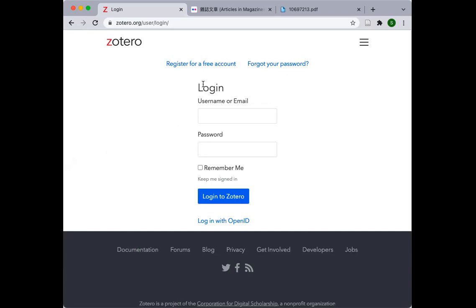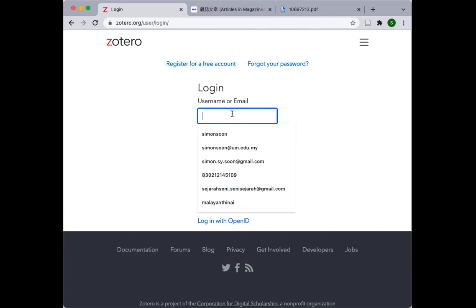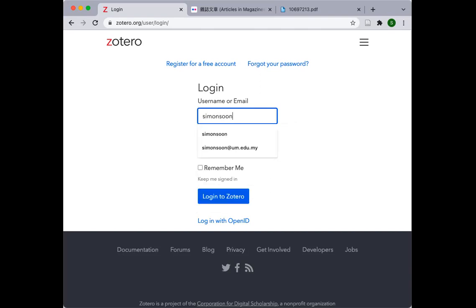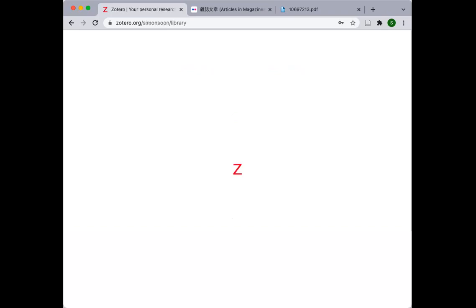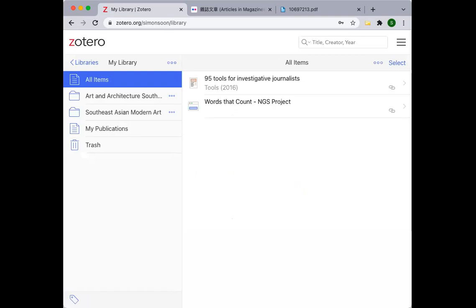Once you have an account set up, please provide our Mari ISSM administrators with the email address that you have used to register for a Zotero account. What we will do is to send you an invitation to become a member of the group library. And it is only after you have become a member of the Mari ISSM group library on Zotero that you're able to interact and contribute to our online resource library. So I'm going to key in my login now to show you what's behind the scene. The next step then is for you to explore a bit the backend interface of Zotero.